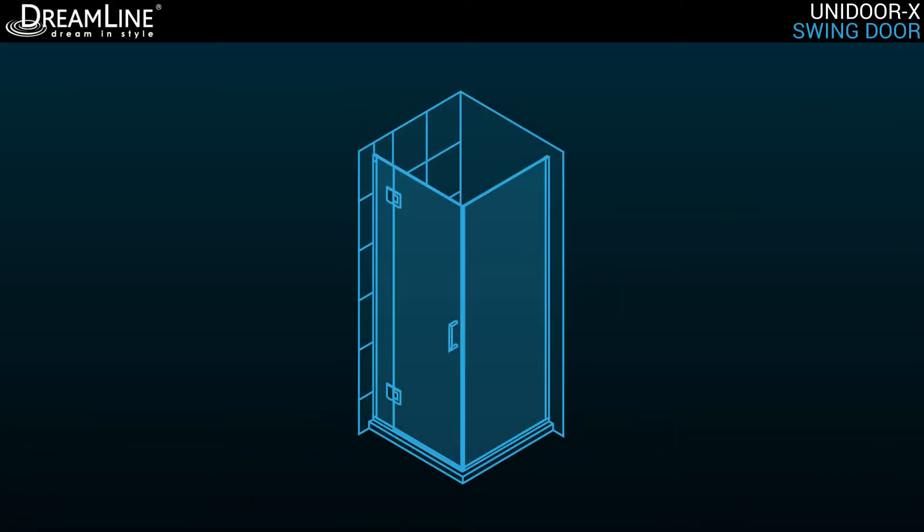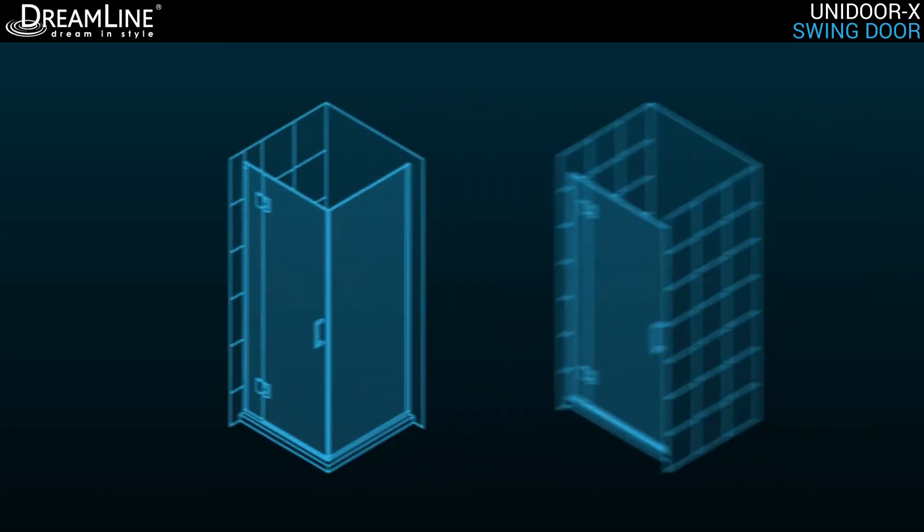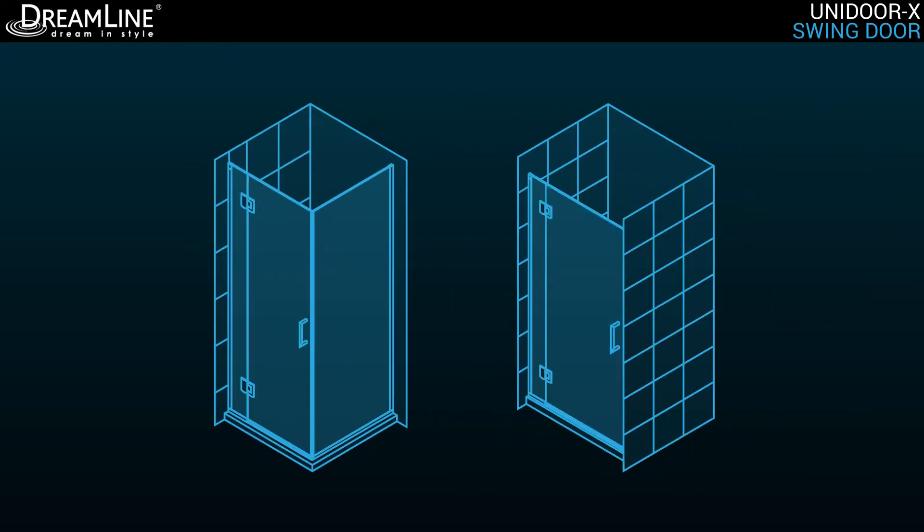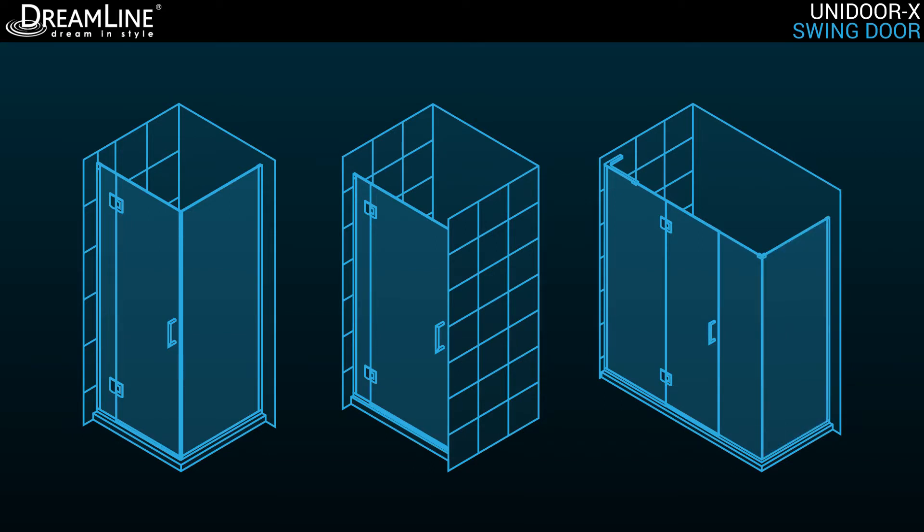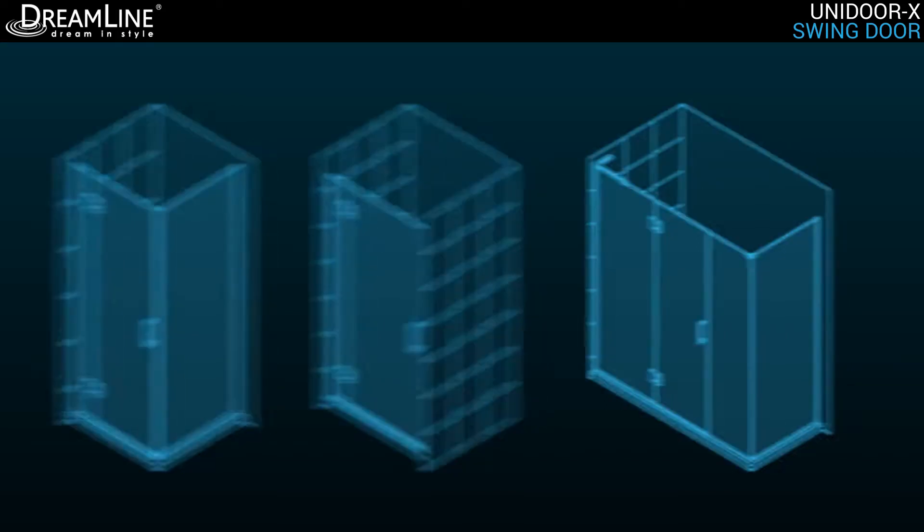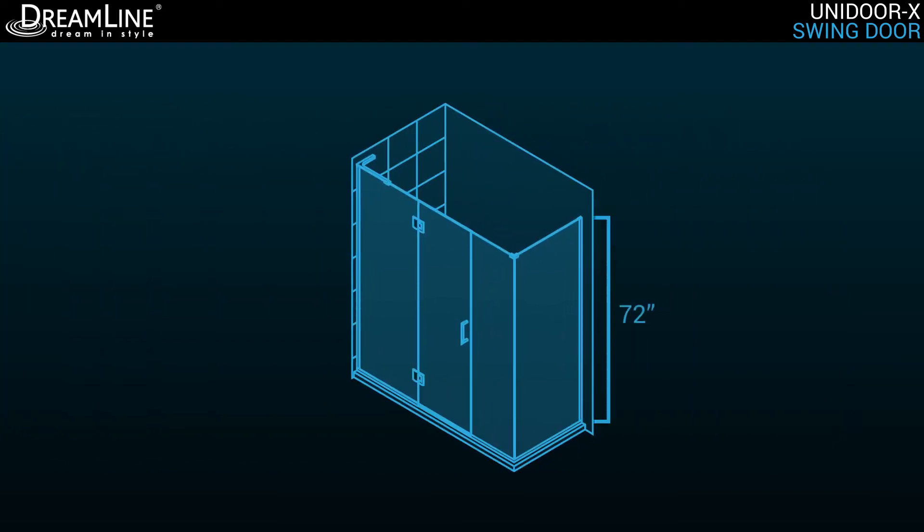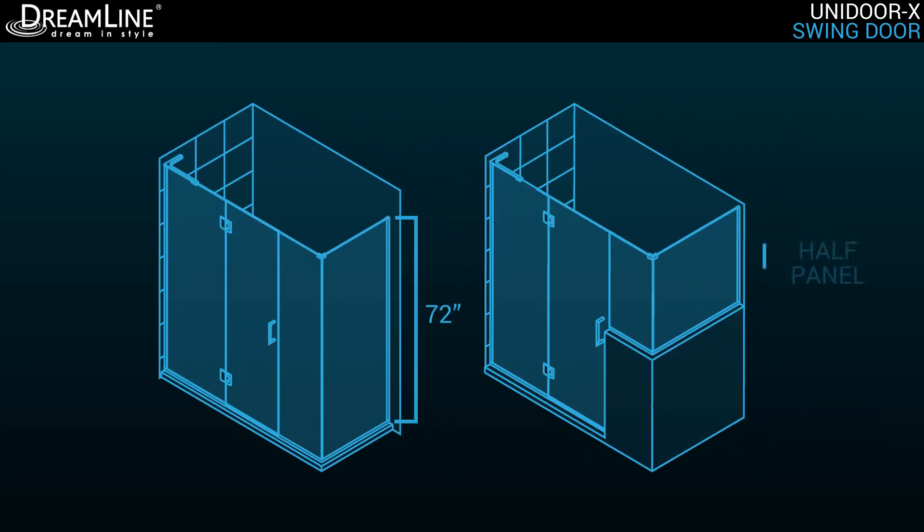Configuration options for the Unidoor X collection include a hinged panel with an attached shower door and an optional inline or return panel. Inline and return panels are available in full 72-inch height, or as a half panel, buttress height.